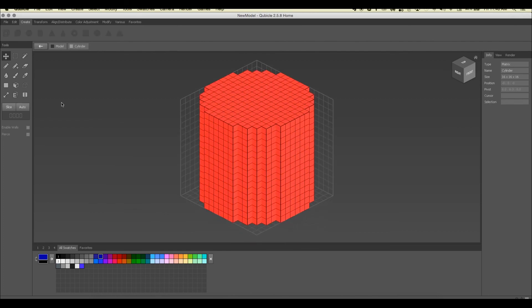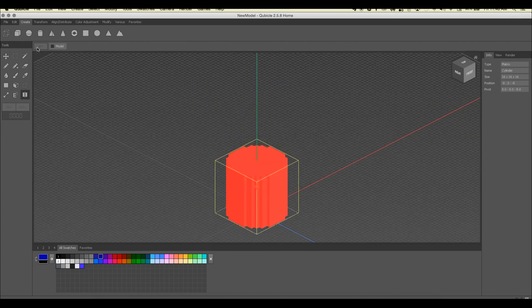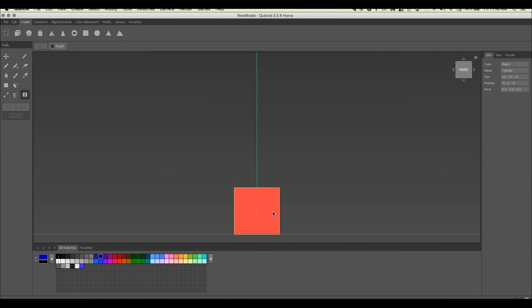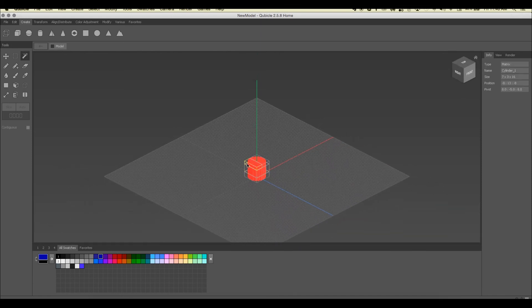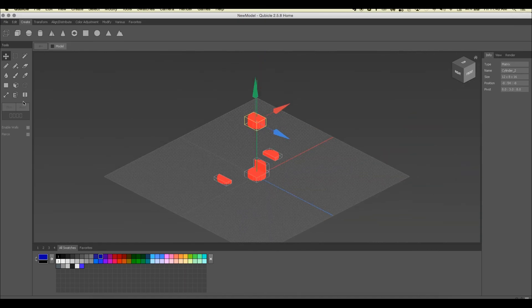With the split tool, place a split here — reselect and this is now two matrices. You can slice this one and that one, and notice it does not pierce through the other matrices you've created. Going back to the overview, you can see multiple matrices that can be edited independently, all created from one original object. That covers every tool and setting in here — trace stroke, mask, pierce — we got them all. Thanks for watching, and subscribe for more Cubicle and Unity content.